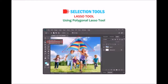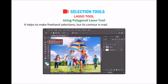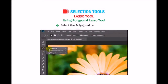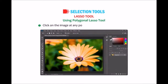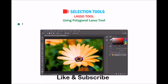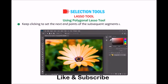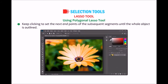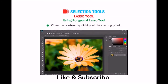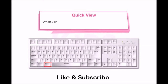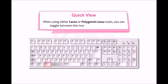Polygonal Lasso tool: It helps make freehand selections, but its contour is made up of straight segments. Select the Polygonal Lasso tool and specify options using the options bar. Click on the image near the object to be outlined, then click at each position where you want a straight segment to end. Keep clicking to set endpoints of subsequent segments until the whole object is outlined. Close the contour by clicking at the starting point. When using either the Lasso or Polygonal Lasso tool, you can toggle between the two by pressing the Alt key.